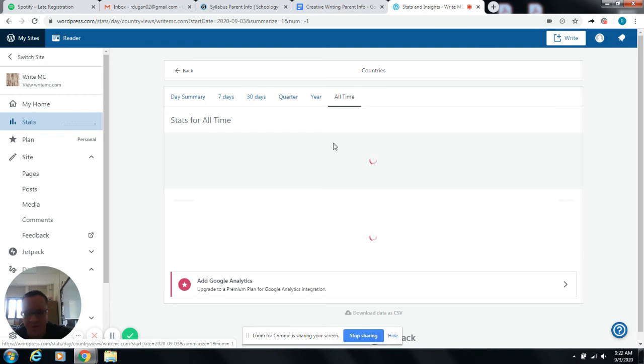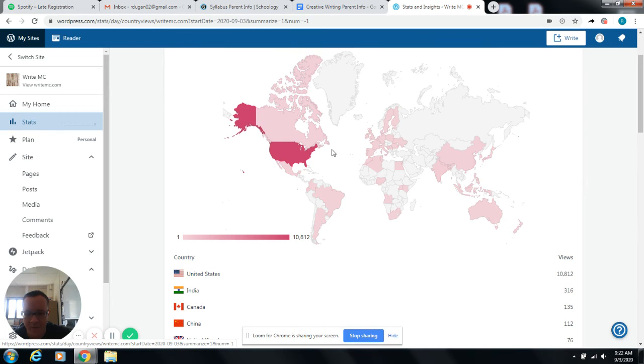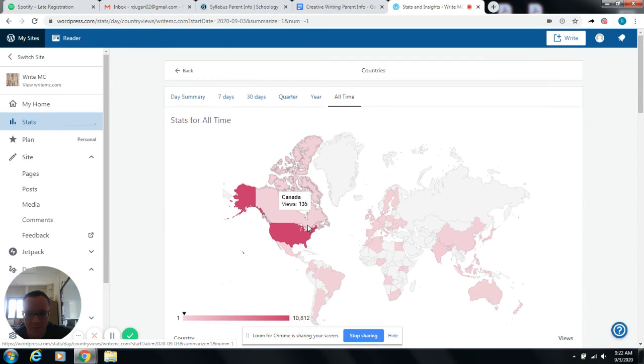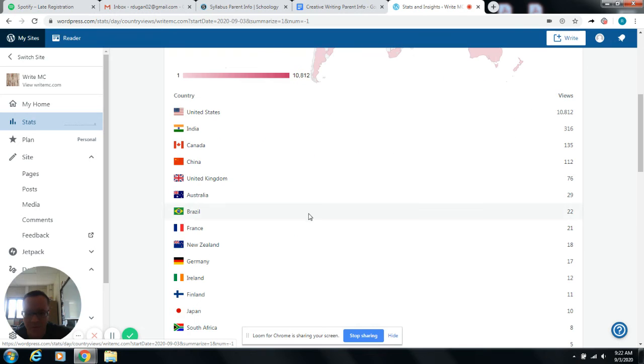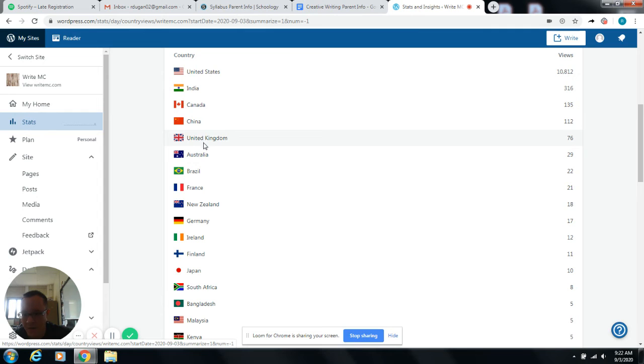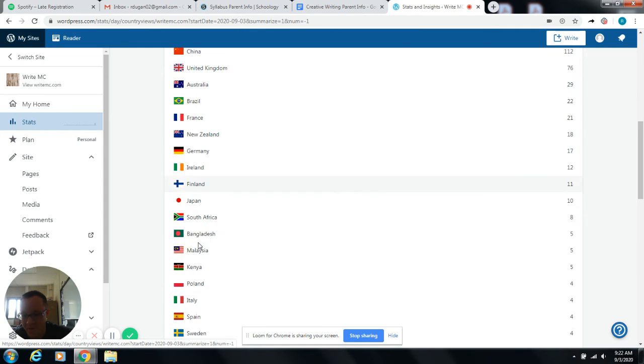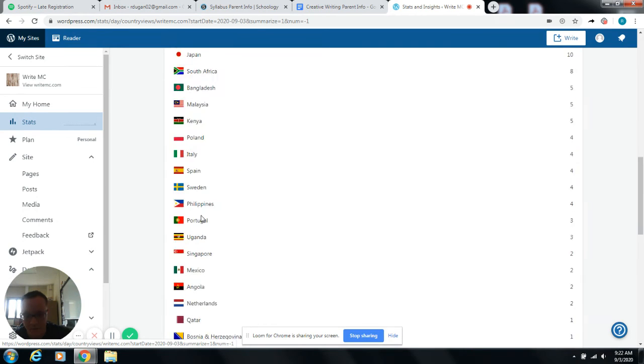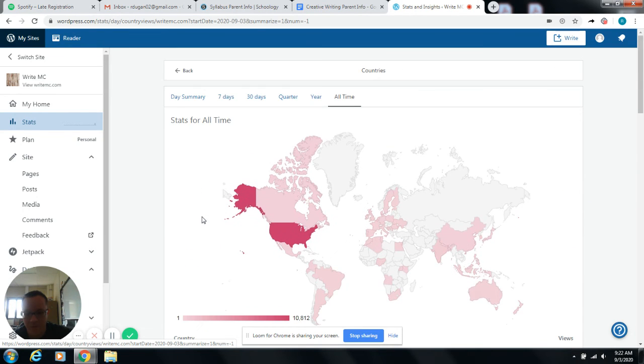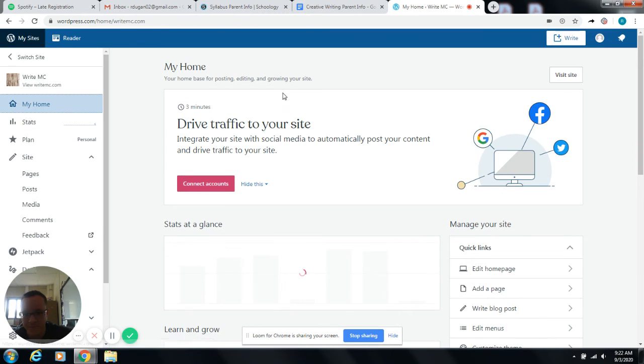So if we look at all time here for our stats and you guys I'm going to give you access to this eventually and we'll give you updates about how good our traffic is doing. So for this, we've had just look at the list. United States, India, Canada, China, the UK, Australia, Brazil, France, New Zealand, Germany, Finland. And the list goes on.